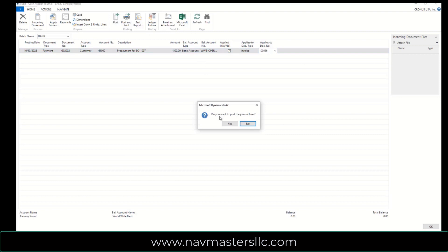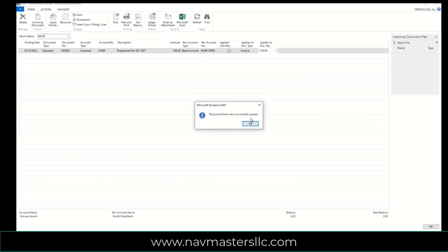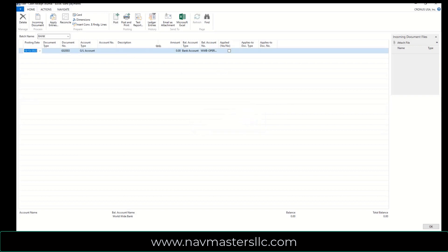So I'm just going to go to Post, and I'm going to post this payment. Now, what this did is this actually applied that money against the open invoice.